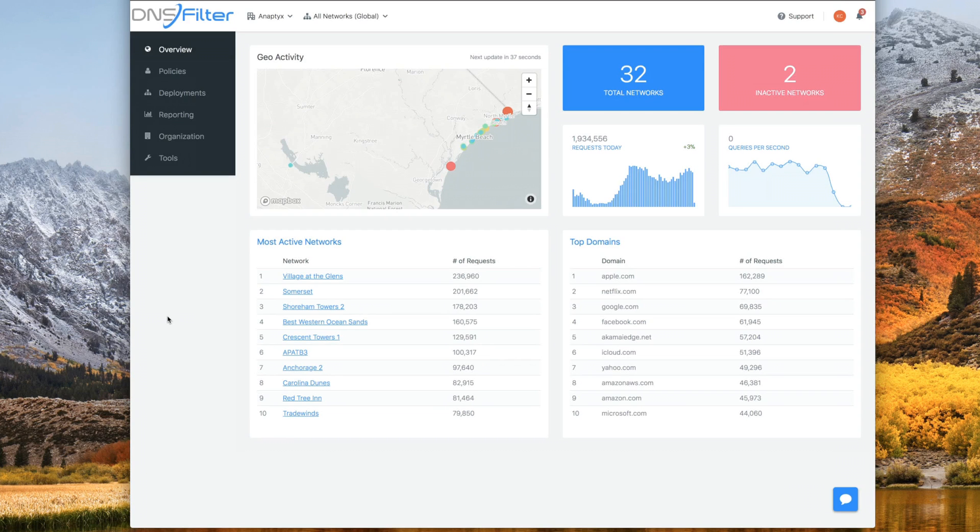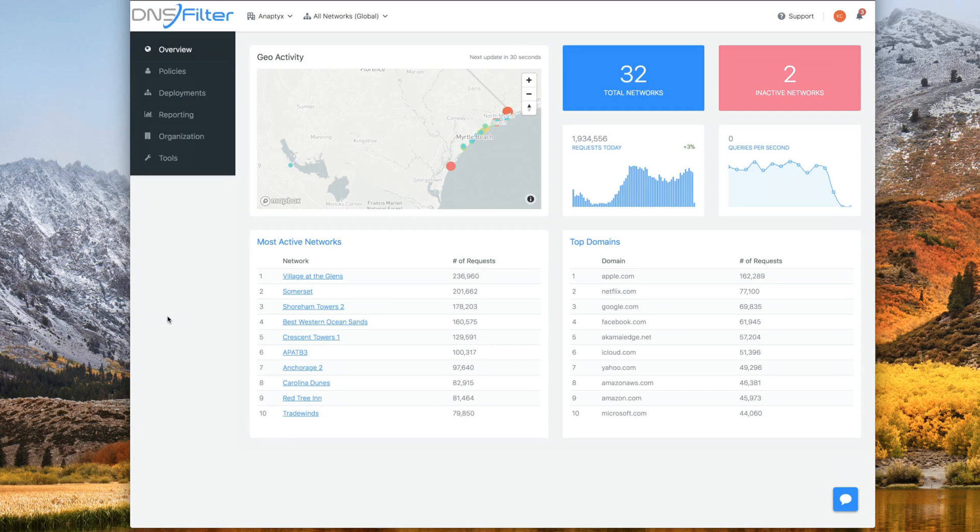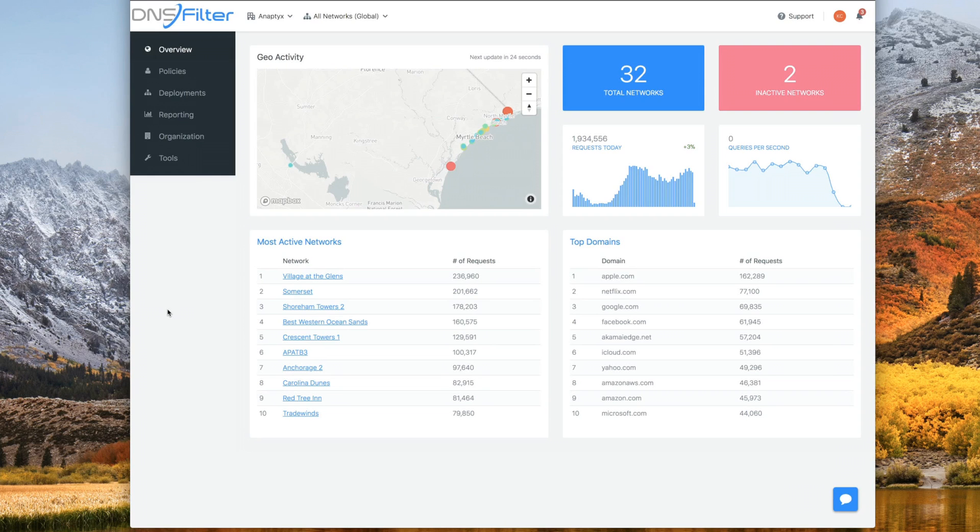First, of course, start by logging in. Once you're logged in, if you have no sites, you'll be automatically taken to the page where you may add one. However, if not, you'll be here at the overview page. From here, let's just click on the deployments tab.